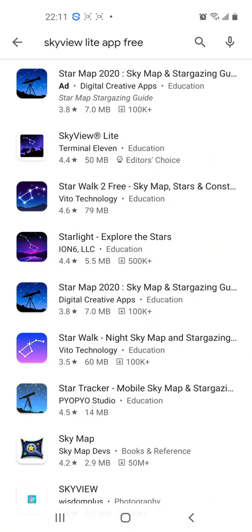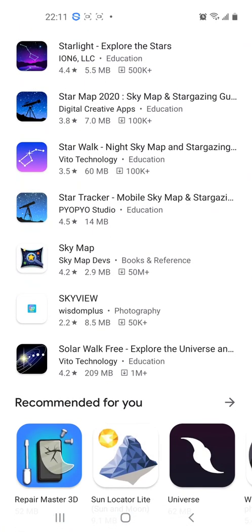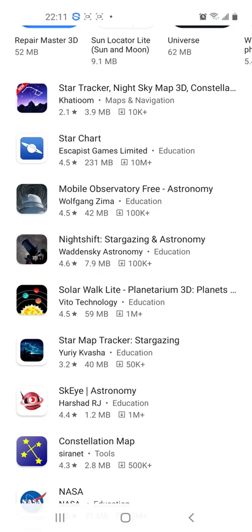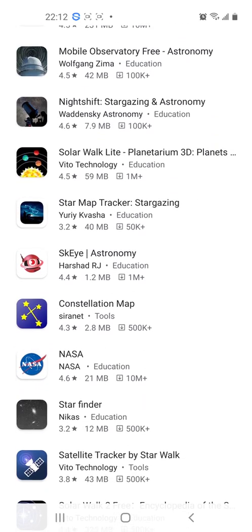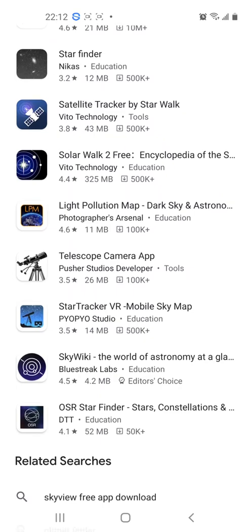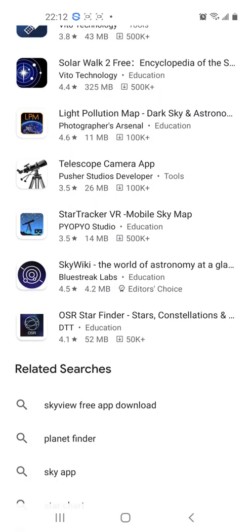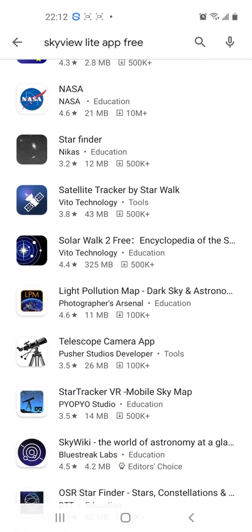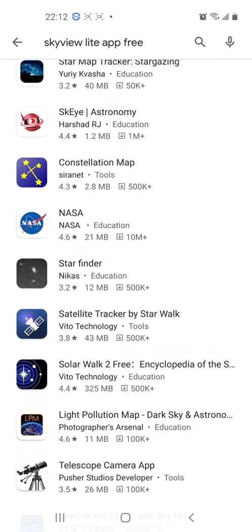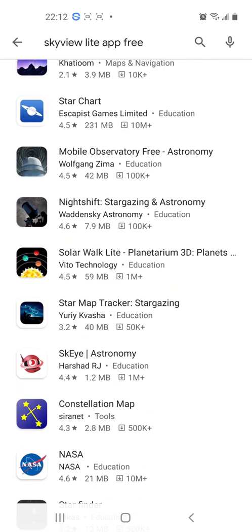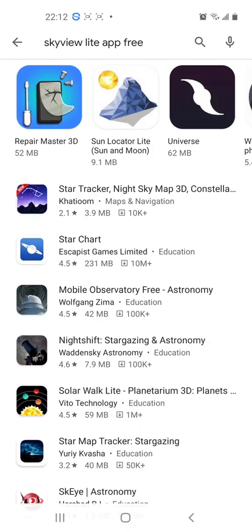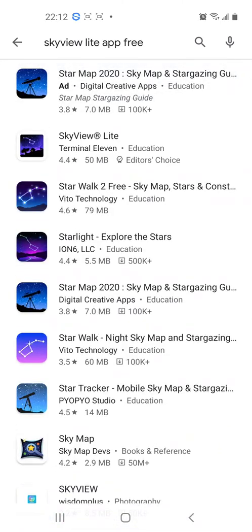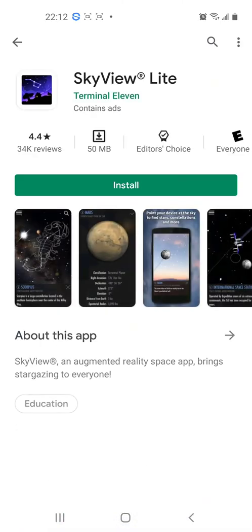So we've looked at three. Still not seeing the Safari that I want to look for, but maybe it's further down in the listing. Another time we will explore Safari. So let's get to downloading Skyview Lite.